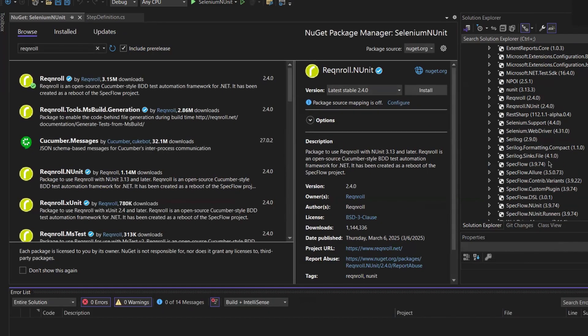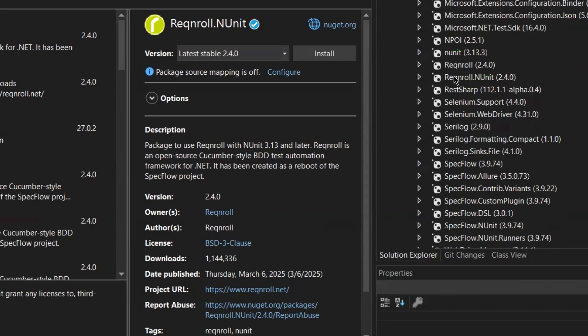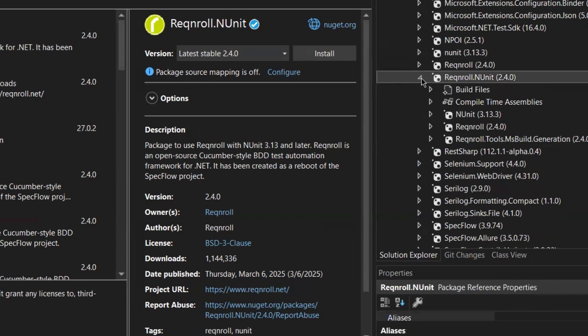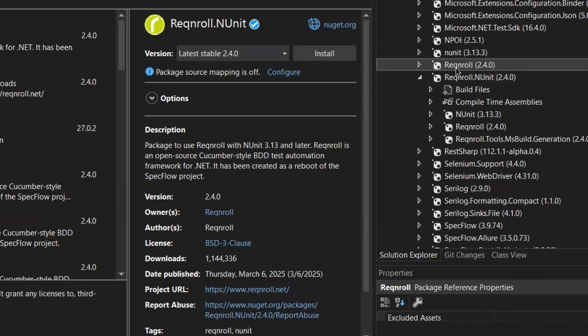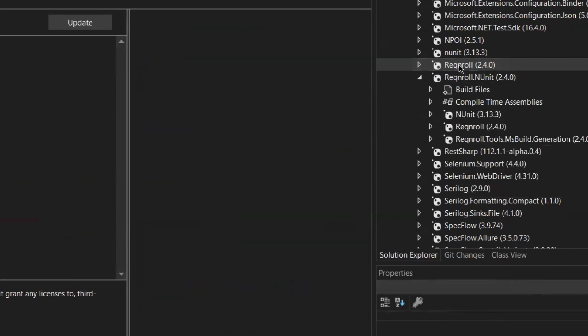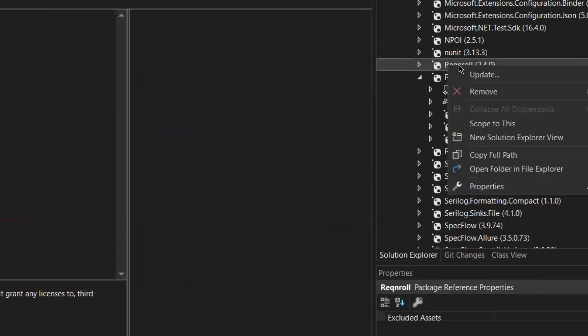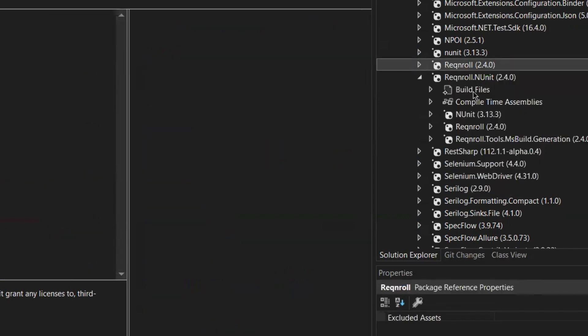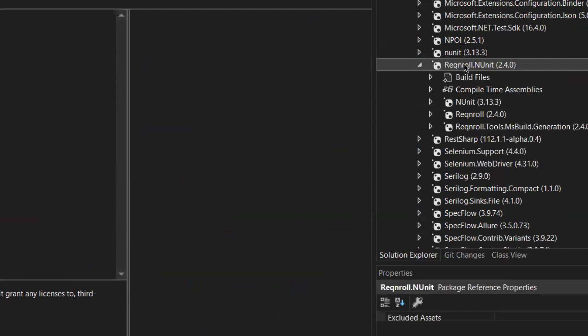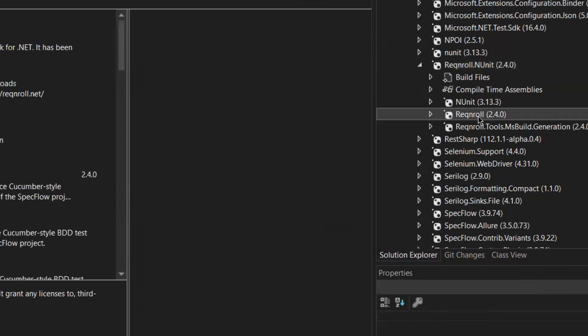Now let's check the plugin. You can see that both Reqnroll and Reqnroll NUnit are installed. I don't need to install NUnit separately because it's already part of the Reqnroll package. You can see in the dependency. You can also remove any existing NUnit dependencies since we already have the Reqnroll NUnit package installed.